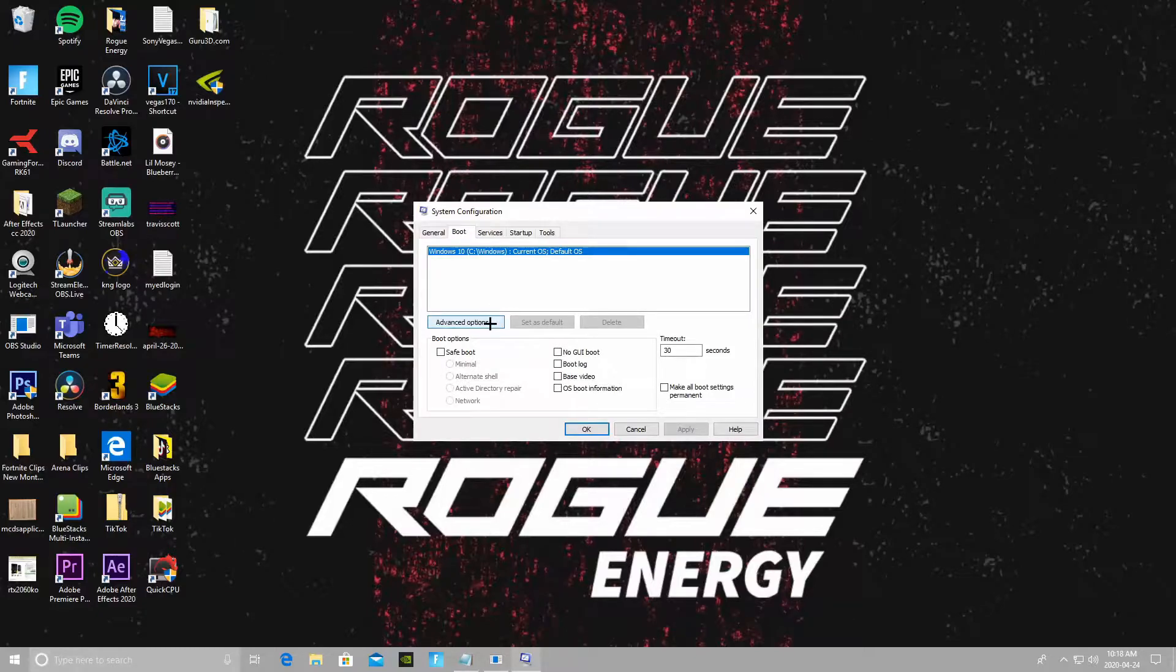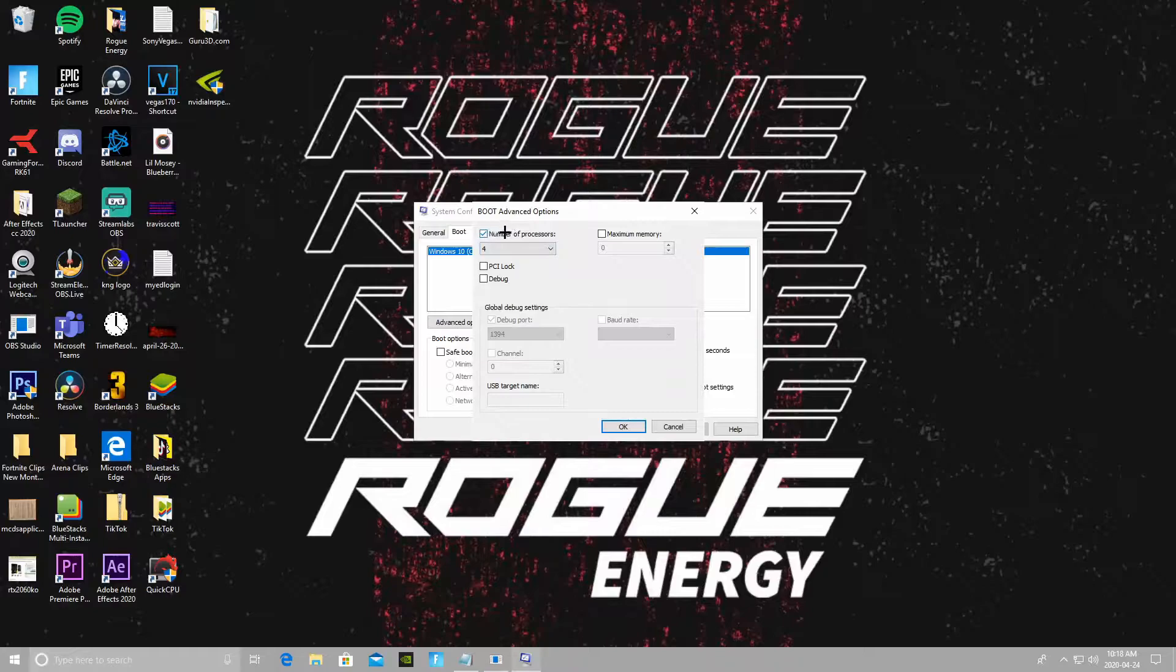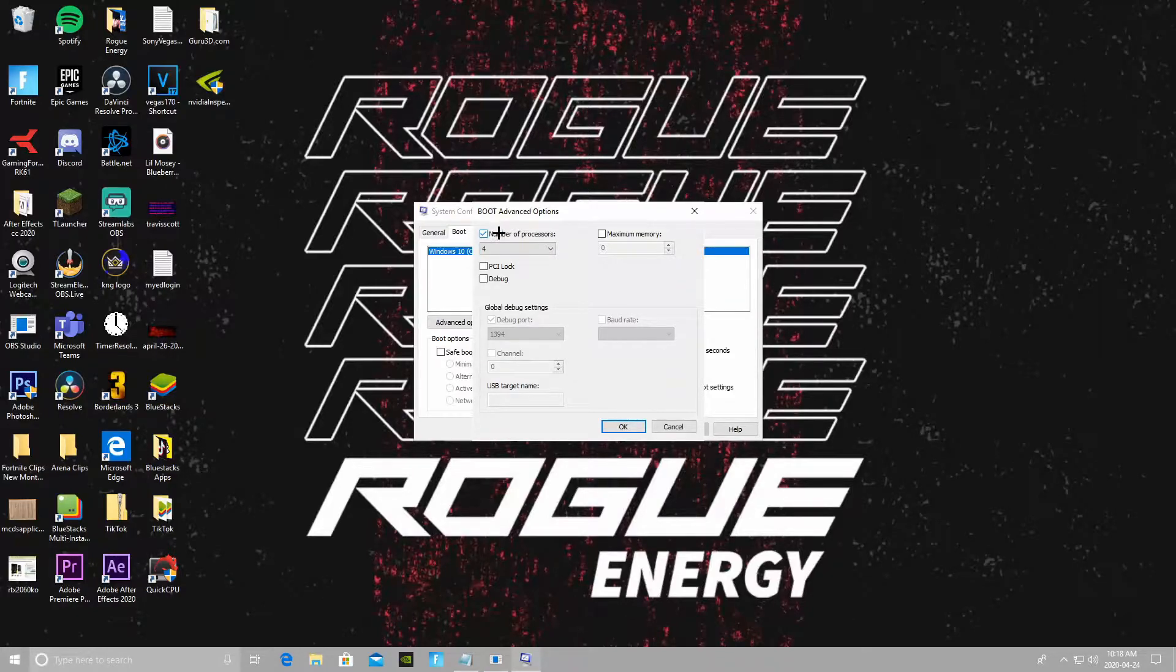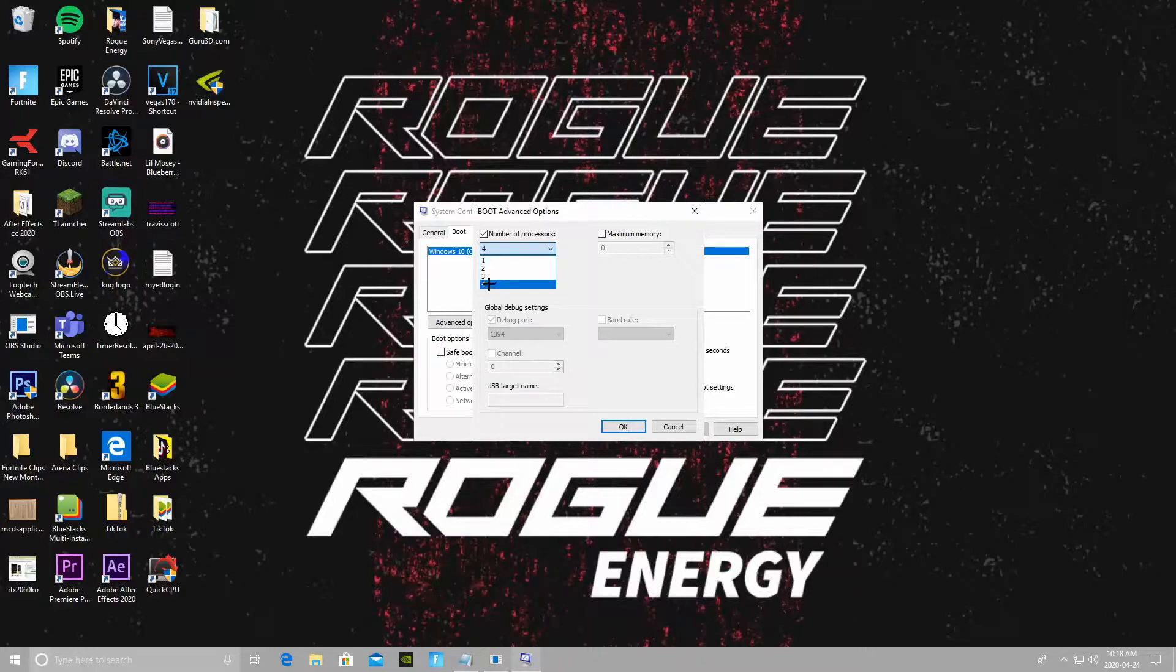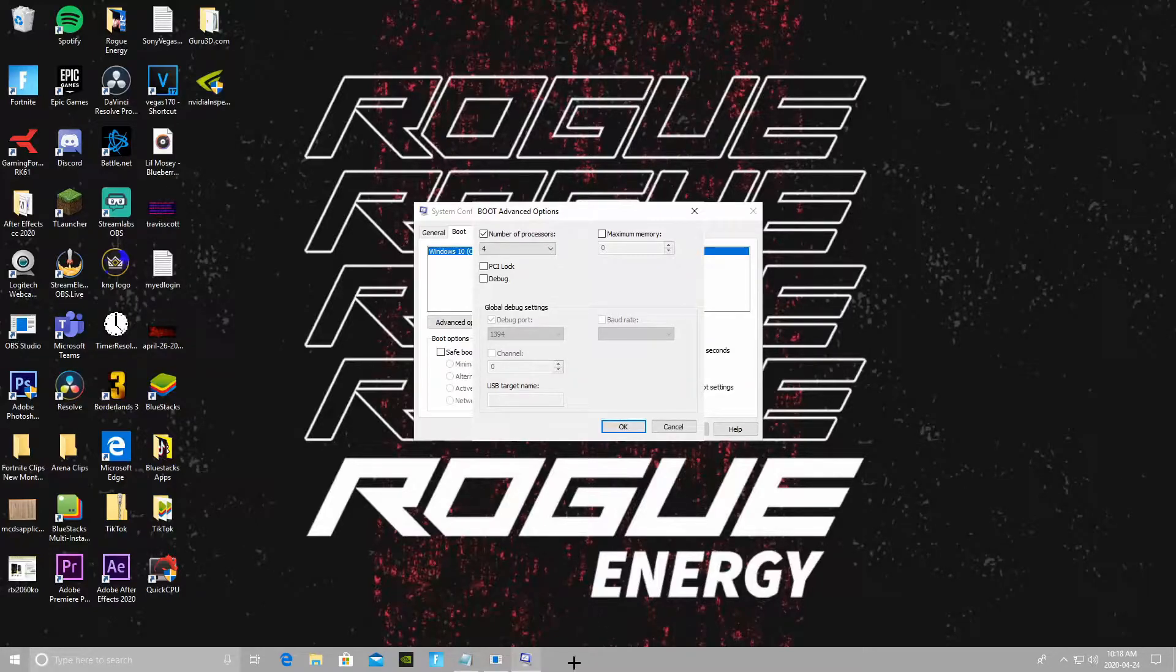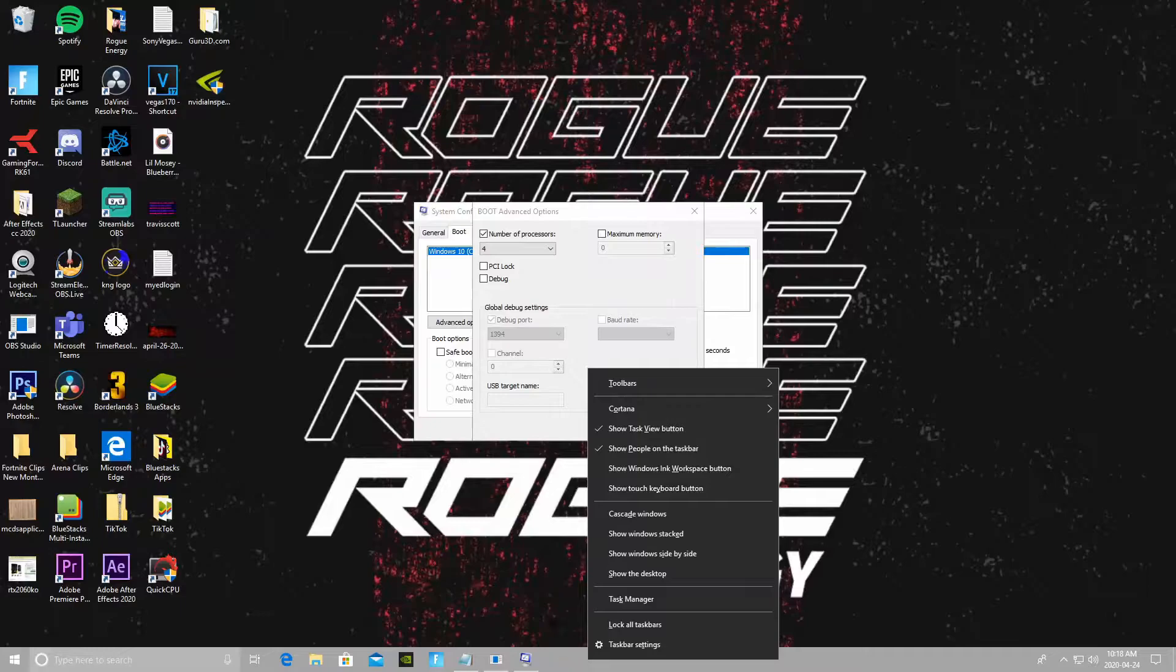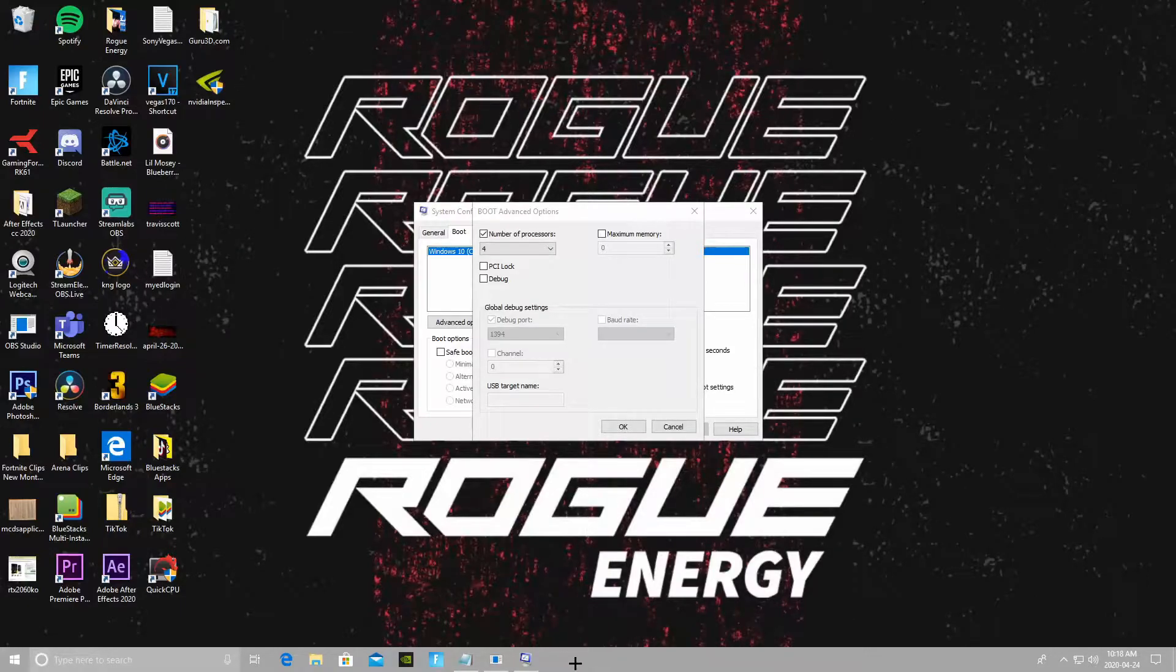Click on Advanced, and the first thing you'll want to do—this should be unchecked for you guys—make sure you check it and select the maximum number that you can right here for your number of processors, which is also the number of cores that your CPU has, which is a good thing to know.